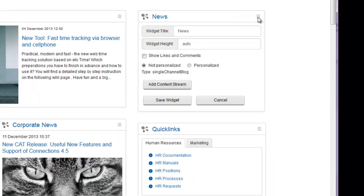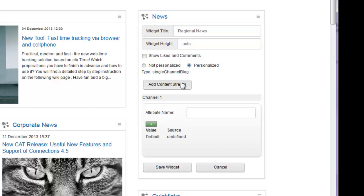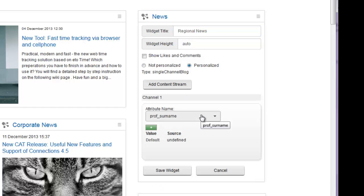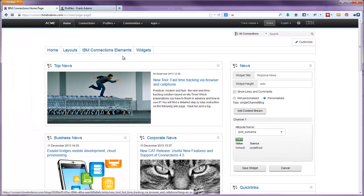Let's say we want to implement regional news for our users. We just select personalized within the edit mode and add a content stream as usual. We then have to select a profile field the personalization is based on. So let's check.